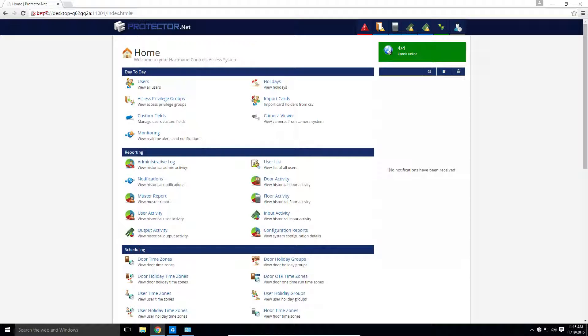29 days before the license expires and every 7 days after, Protector.net will attempt to email any system administrators in Protector.net and, if it was configured, the email of the systems integrator, letting them know which license is going to expire.